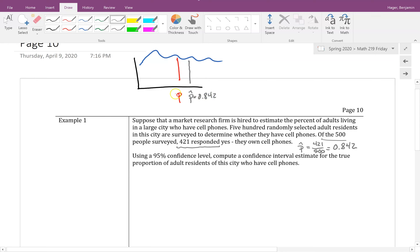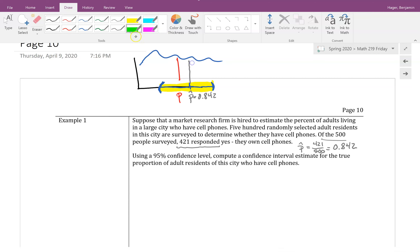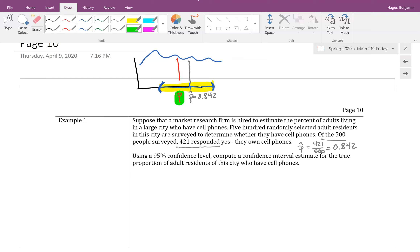We'll start at that point estimate of 0.842, go some standard deviations right and some standard deviations left to make a window, and feel confident that the window contains the actual true percentage of adults in the city who own a cell phone. That's the core idea of the confidence interval.